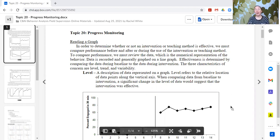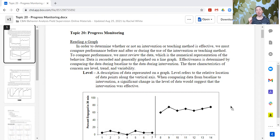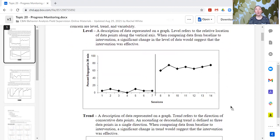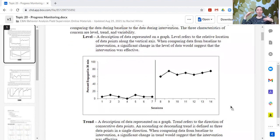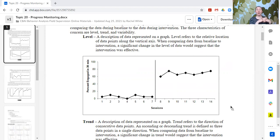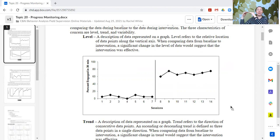When we look at a graph, we use visual inspection and we look at three things: level, trend, and variability. Level describes kind of like the average. Before an intervention during baseline, it might have a low level — in this graph, between zero and 10 percent. Then after intervention or during teaching, you see that level has increased, now it's between 60 and 80 percent. This is an example of a change in level.